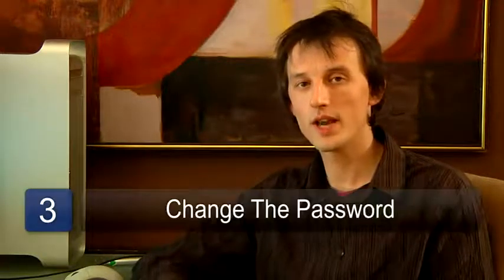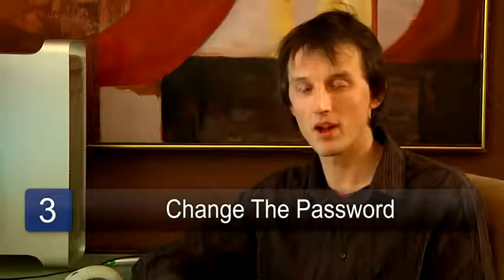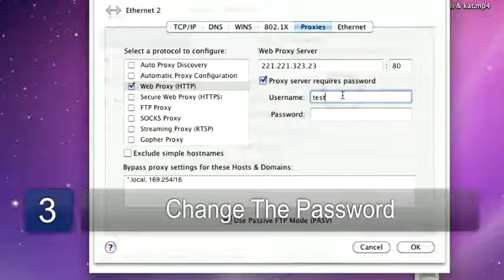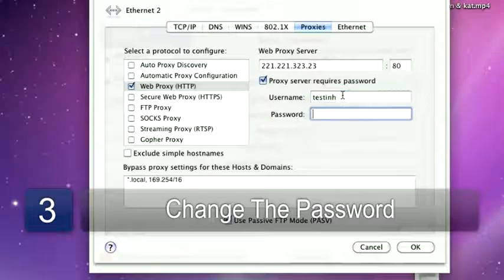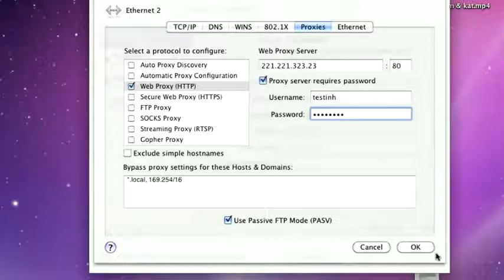The next step you'll need to do in this process is to change the administrator password, the password you logged in with, to make sure no one else can gain access to your router. Choose something that you'll remember and make sure you write it down.